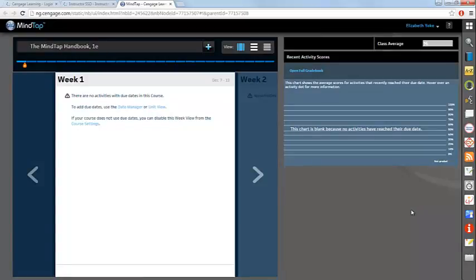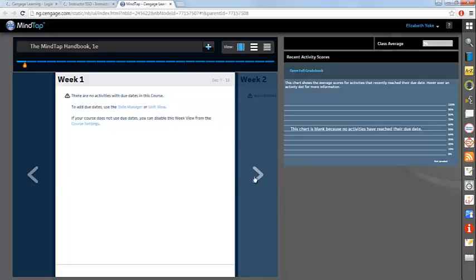You have three different views available within MindTap. The default view is a weekly view. This will show you any assignments that you have set to be due in the current week, and you can move to previous or future weeks of the course using the arrows that are listed on the side.